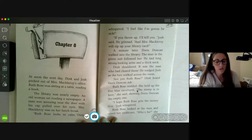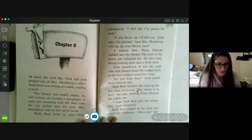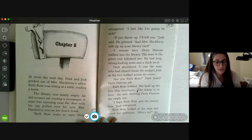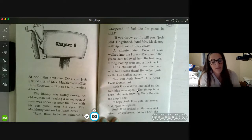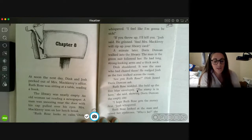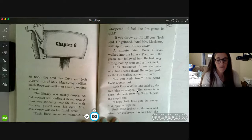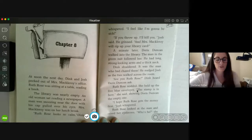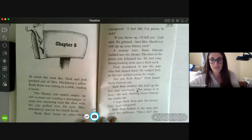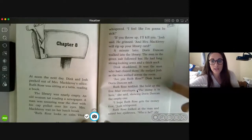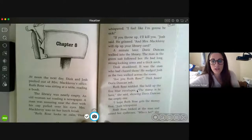'If you throw up, I'll kill you,' Josh said. He grinned. 'And Mrs. McElroy will rip up your library card.' A minute later, Doris Duncan walked into the library.